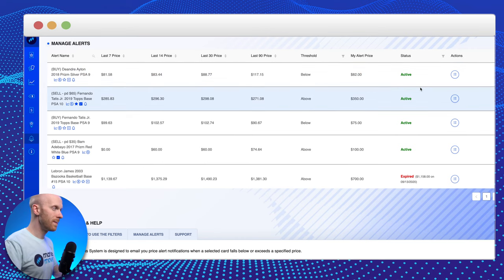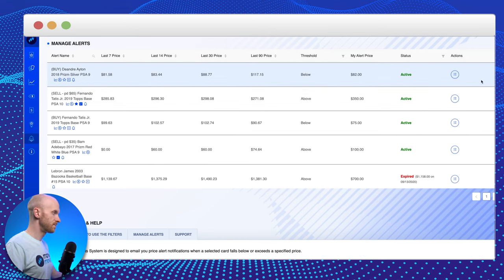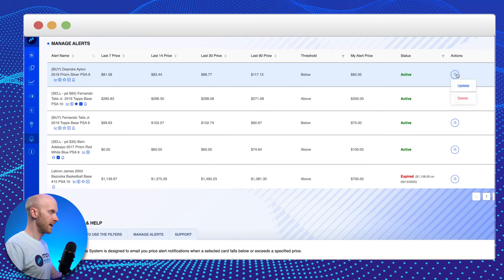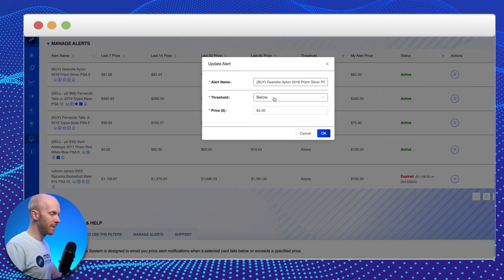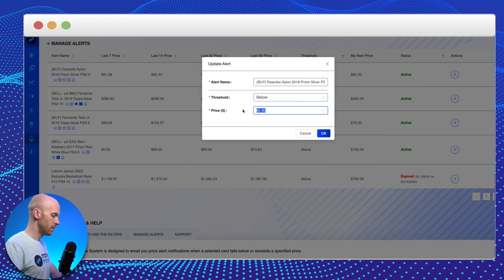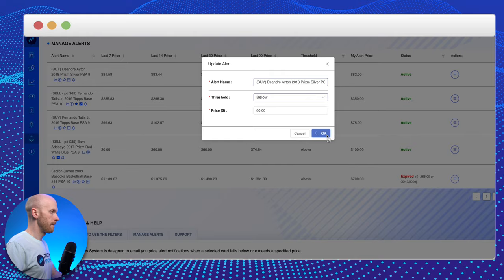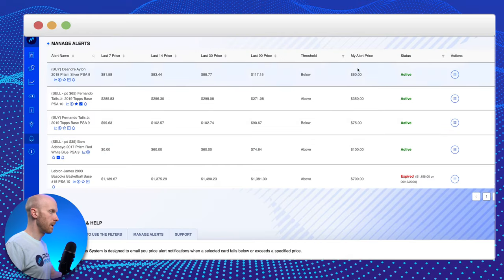If I want to make any modifications to this alert, I can come over here and I can click on this button. I can update it. And I could say, you know what? I only want to buy Ayton if he drops below, let's say $60. And now my price alert is updated. That simple.